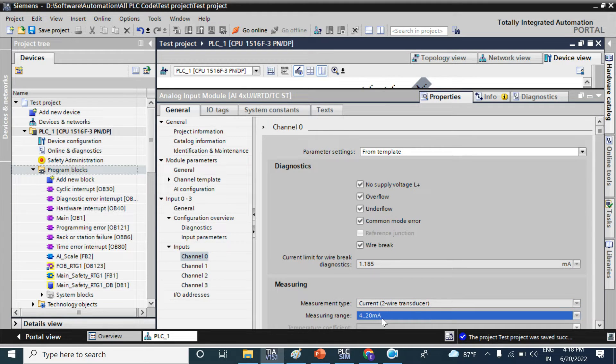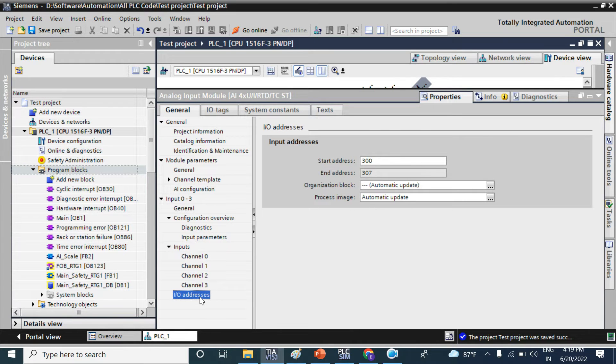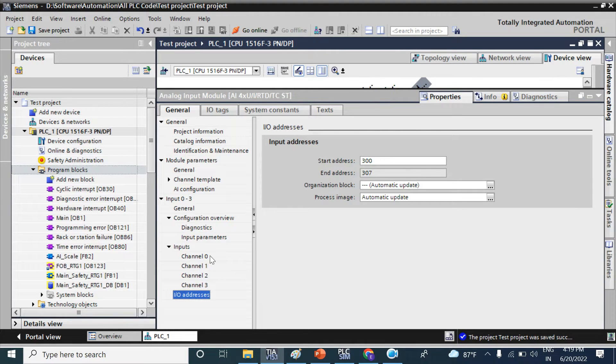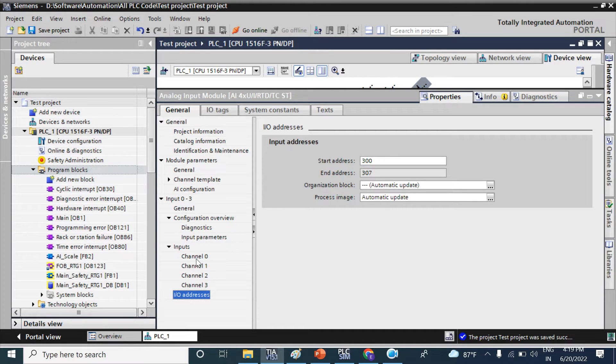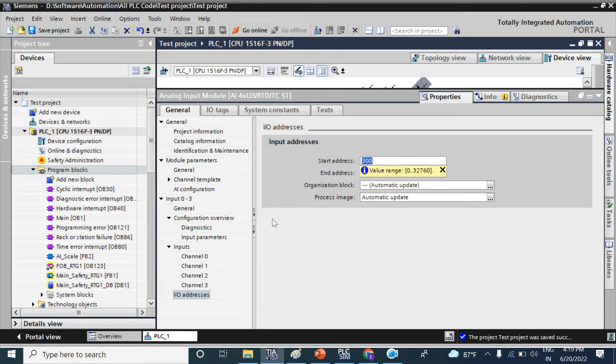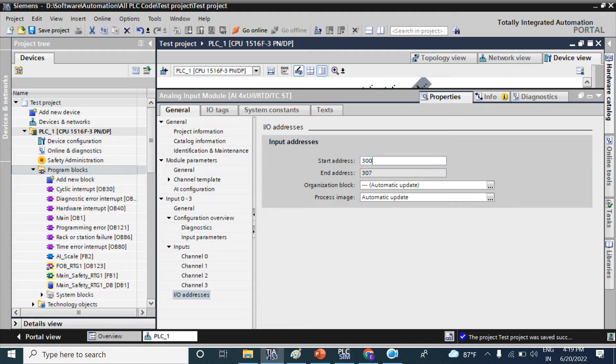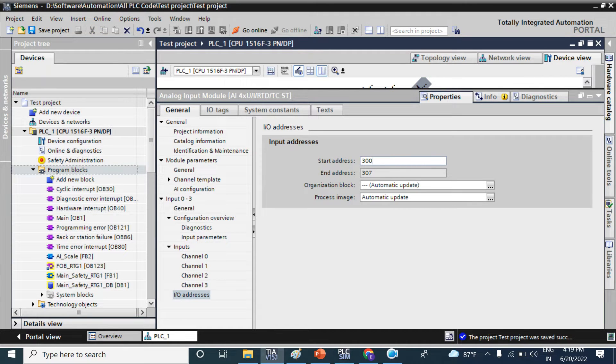Now we need to know the address. If you select channel 0 or if you connect the analog signal in channel 0, then your signal will be 300. All analog signals take two bytes, means one word, so it will take 300 and 301.